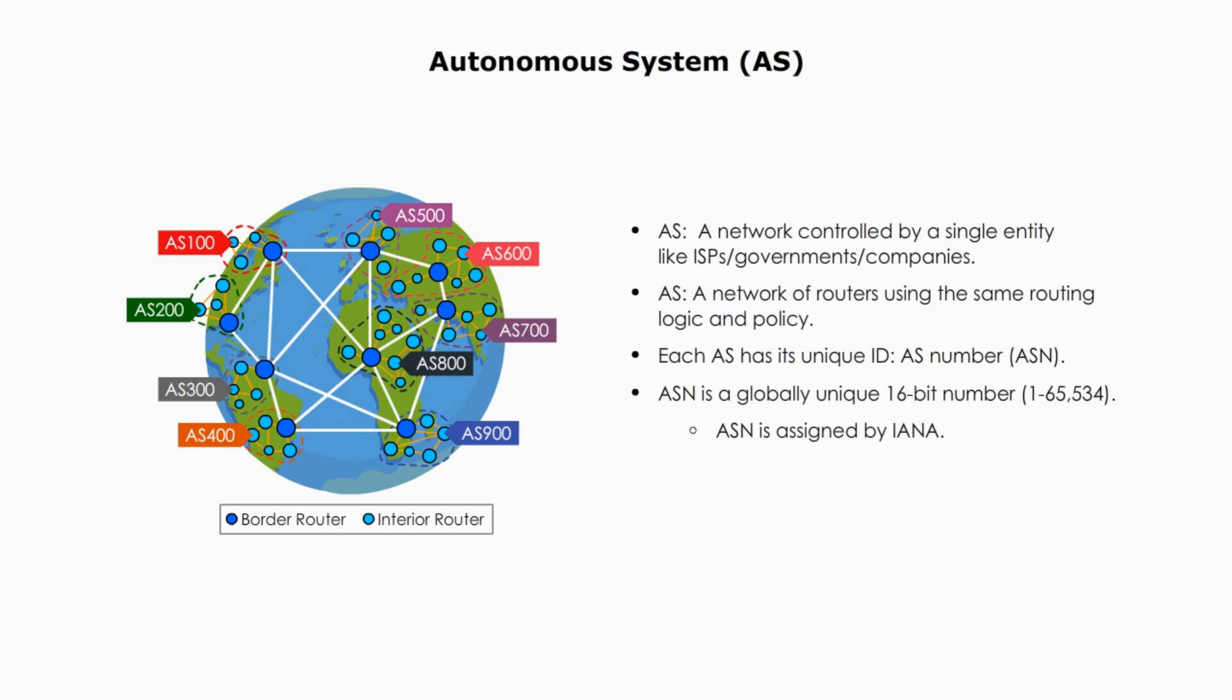AS number is assigned by the organization called IANA, the Internet Assigned Numbers Authority. The IANA is responsible for many things, such as IP address allocation, AS number allocation, root zone management in the DNS, and other Internet-related symbols and numbers. It's estimated that there's about 100,000 AS numbers in use globally.